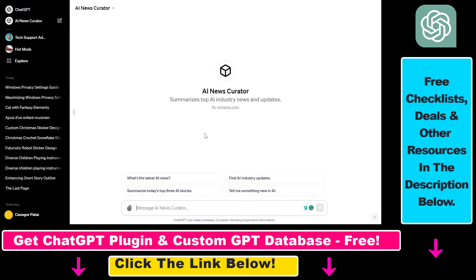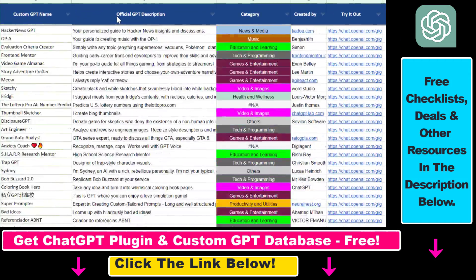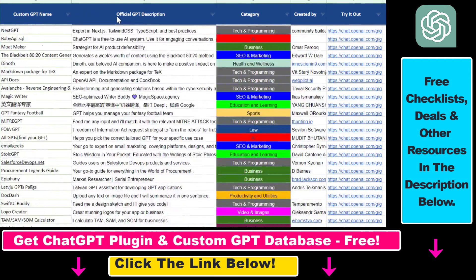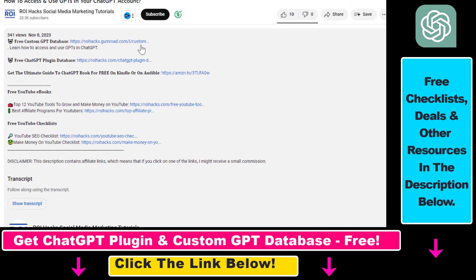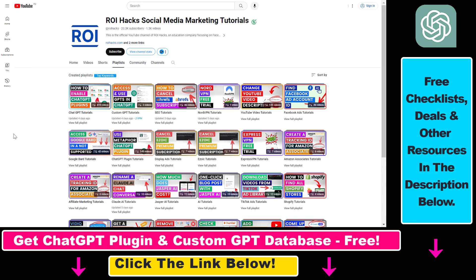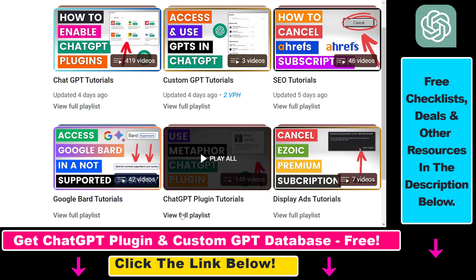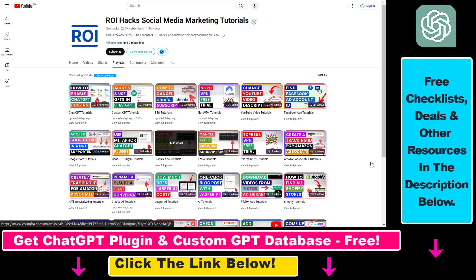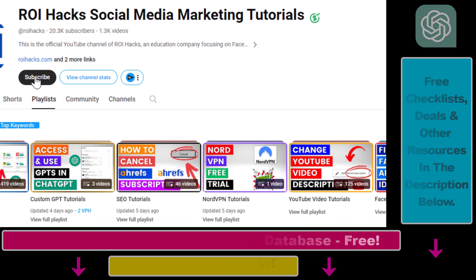That's how to add a website to your custom GPT and how to verify it. Hope you found this tutorial useful. If you want to get access to the custom GPT database and other free ChatGPT and AI resources, check out the links in the description below. If you want to learn more about custom GPTs, ChatGPT plugins, and other AI software, check out our YouTube channel and playlists — we have over a thousand free tutorials. Make sure to subscribe because we have more tutorials coming up.